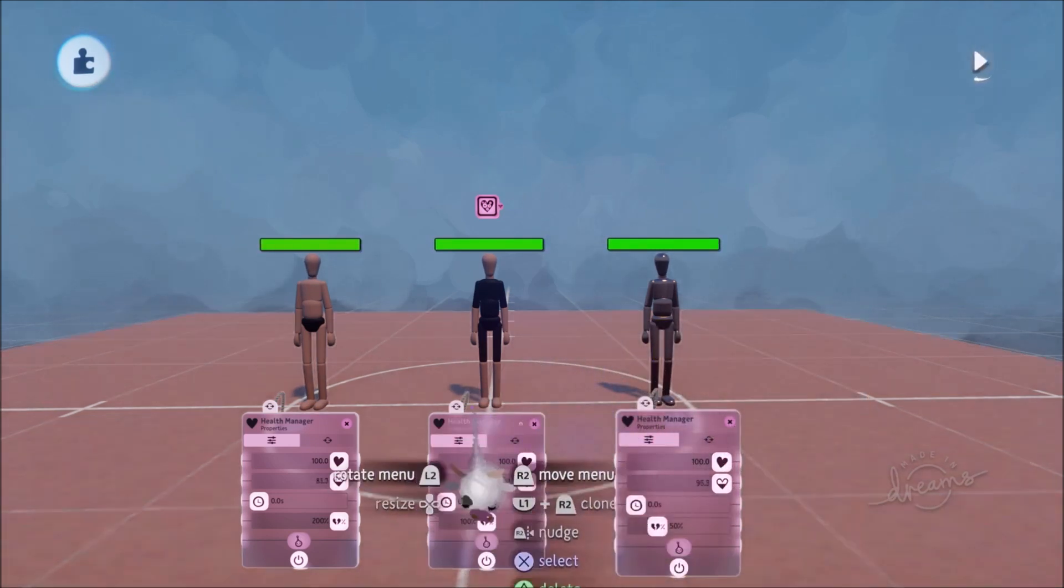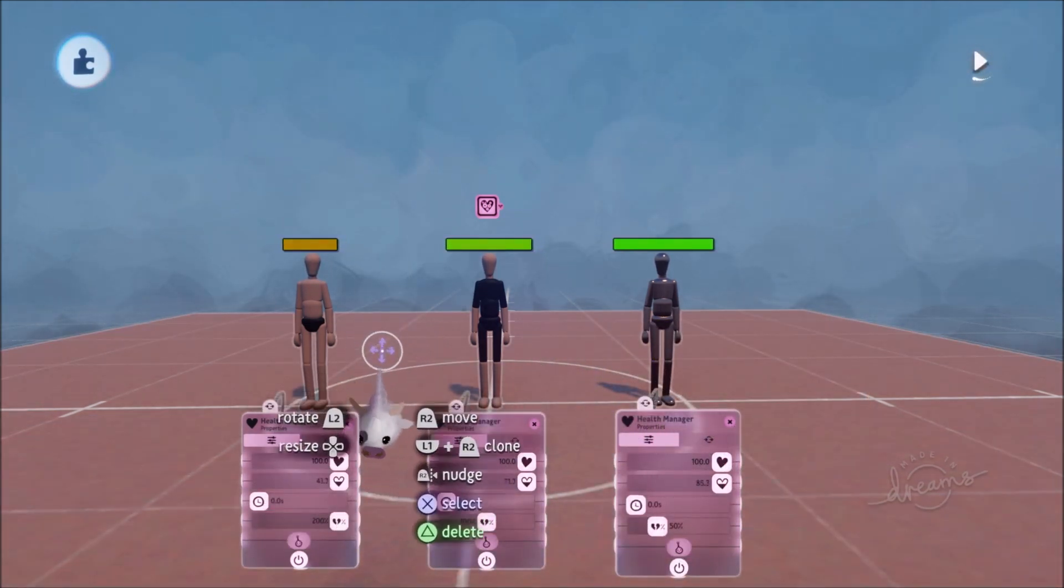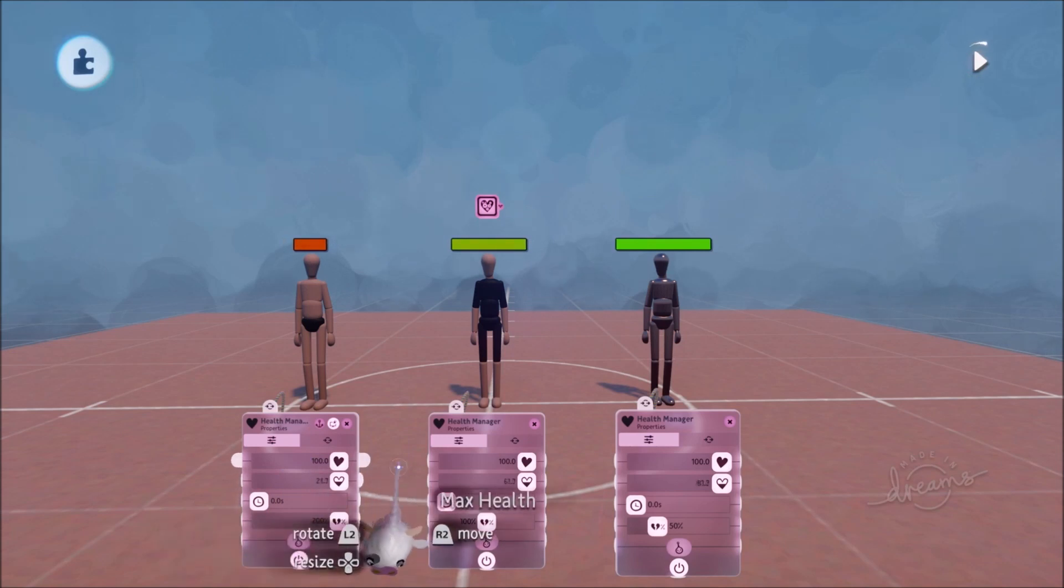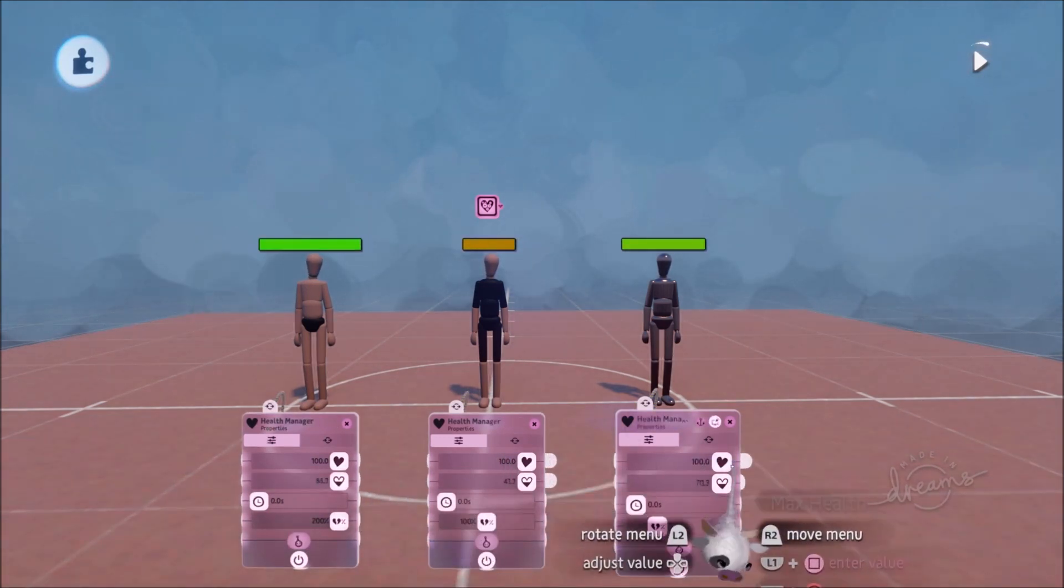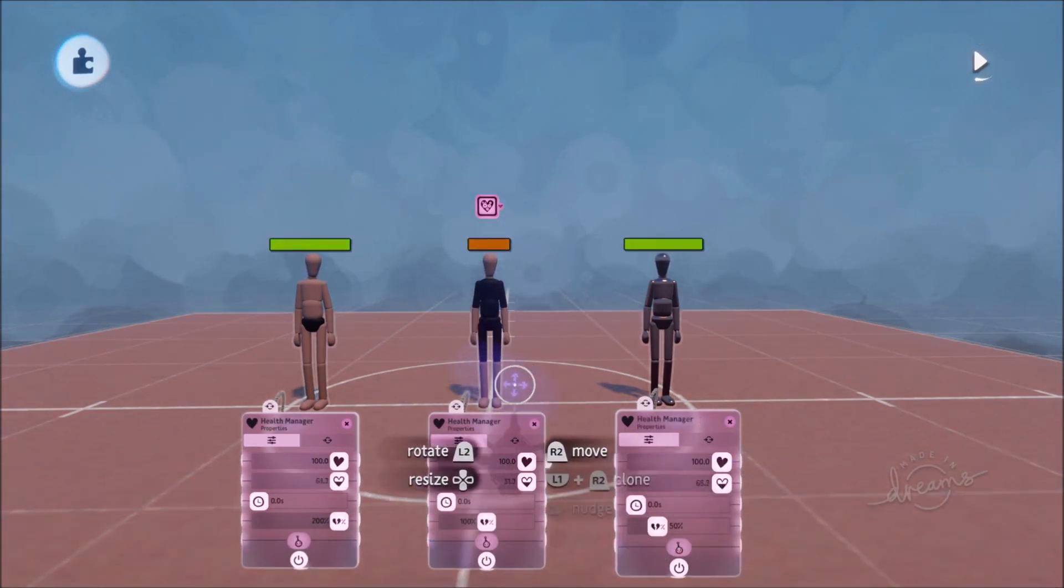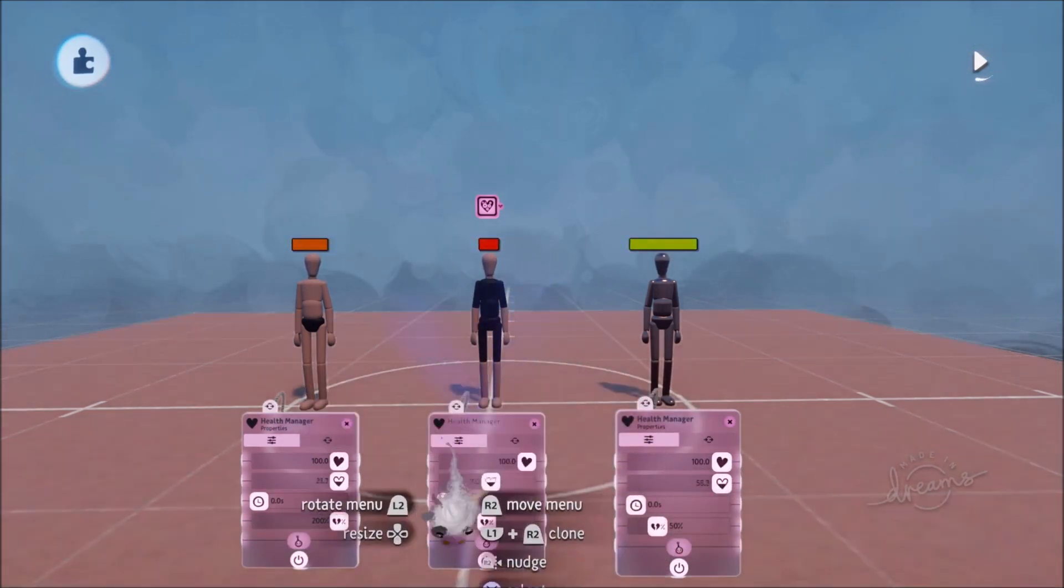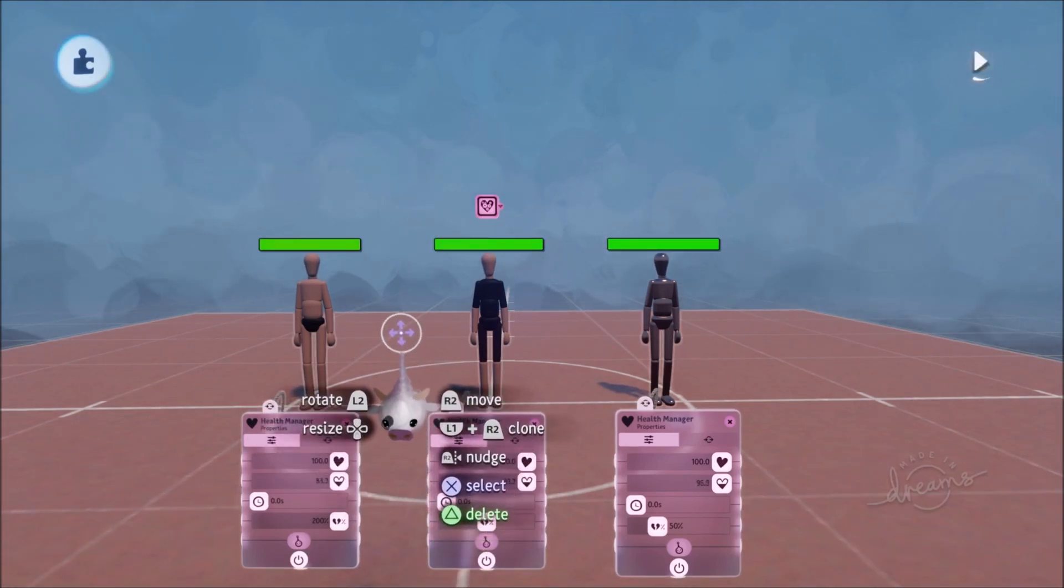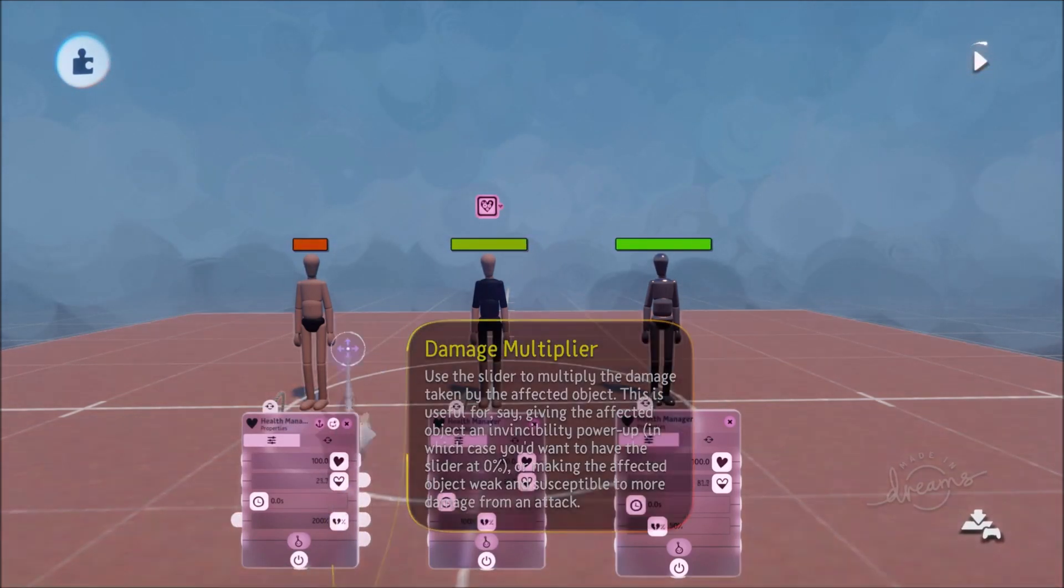So I've got three puppets over here and they all have 100 HP as their max health. But as you can see they're draining and losing HP at a different rate and that's all thanks to the damage multiplier.